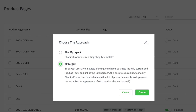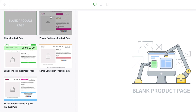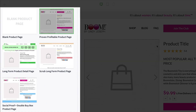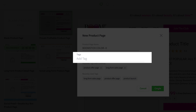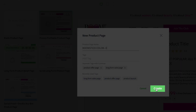You'll see the Zipify layout, which is the option that allows you to create brand new product pages from scratch or by using our template library. Just name your new product page, add your tags, and click create to start customizing your new product page layout.